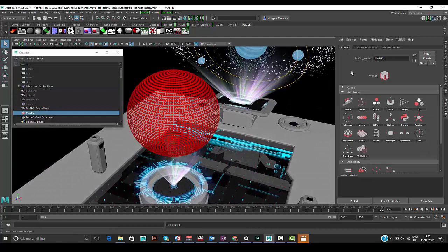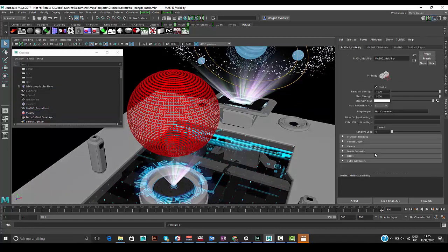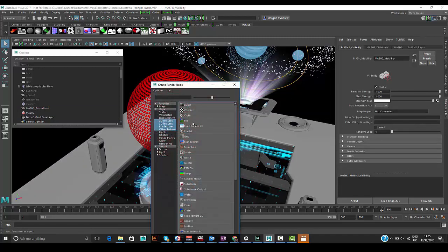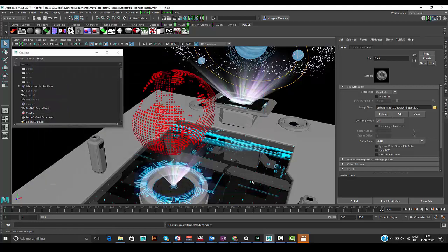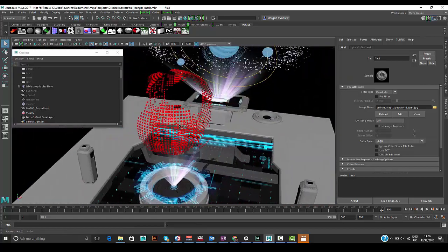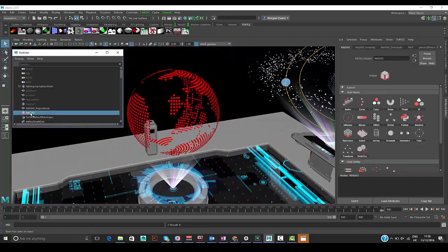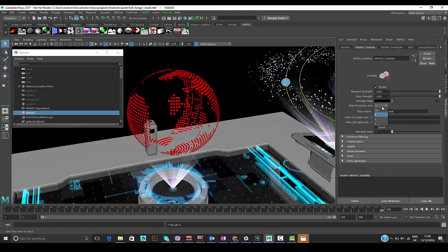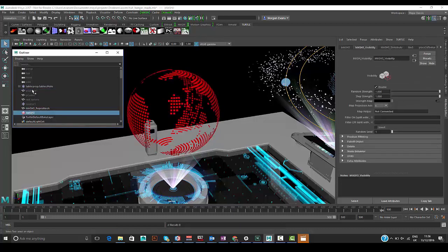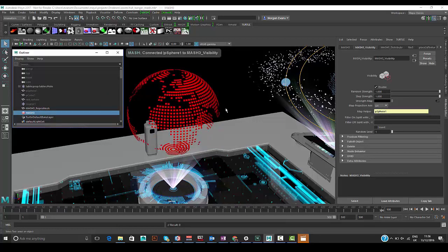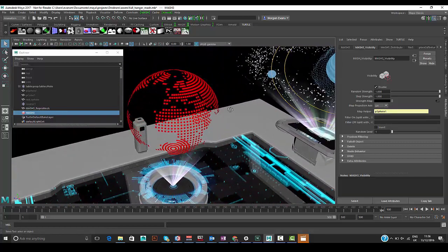Switching back to random vertices, we add a visibility node and use a texture — a world map specular map — to drive which instances are visible on the sphere. Initially it doesn't look right because the map projection needs adjusting. By middle-click-dragging the sphere as a map helper, this matches the UVs of the sphere, so the world map now looks correct as we orbit around it.